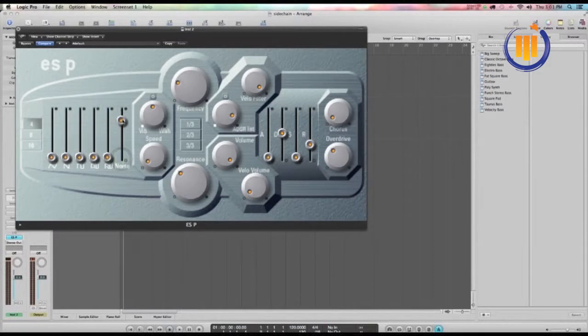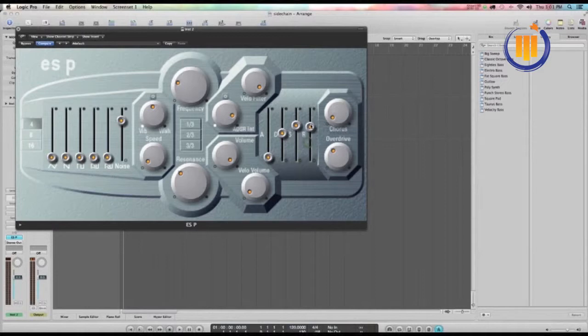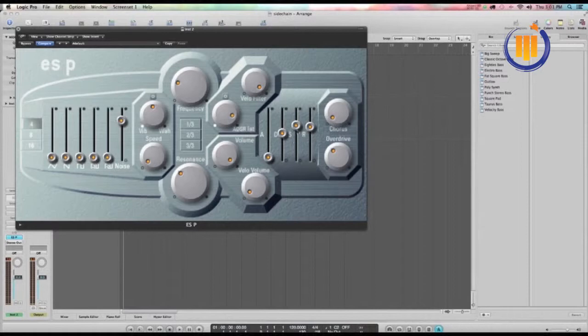The other knob that we're going to be using is the frequency cutoff. You want to turn up the sustain and the release so when you hold the key on the keyboard it will linger.